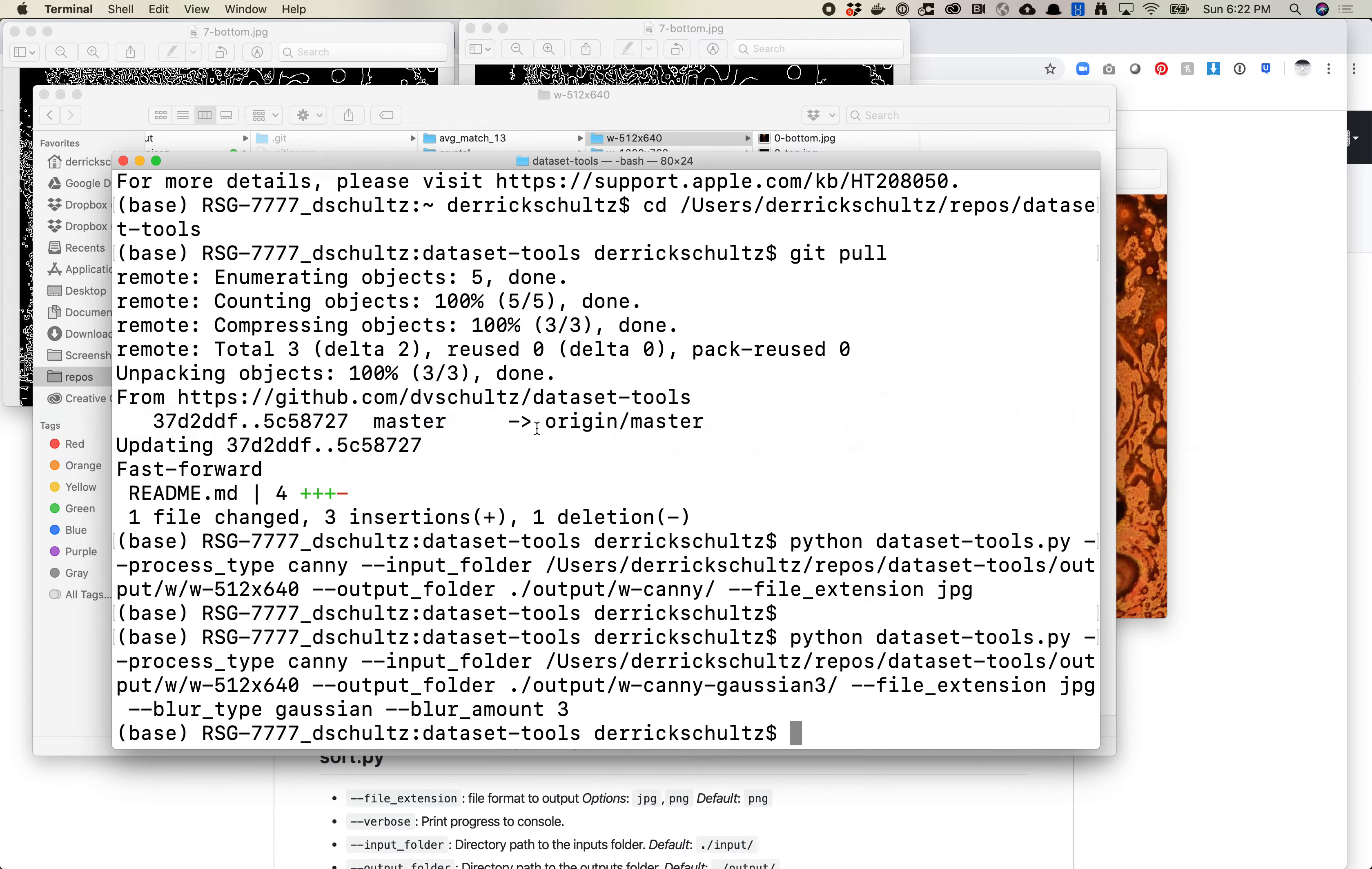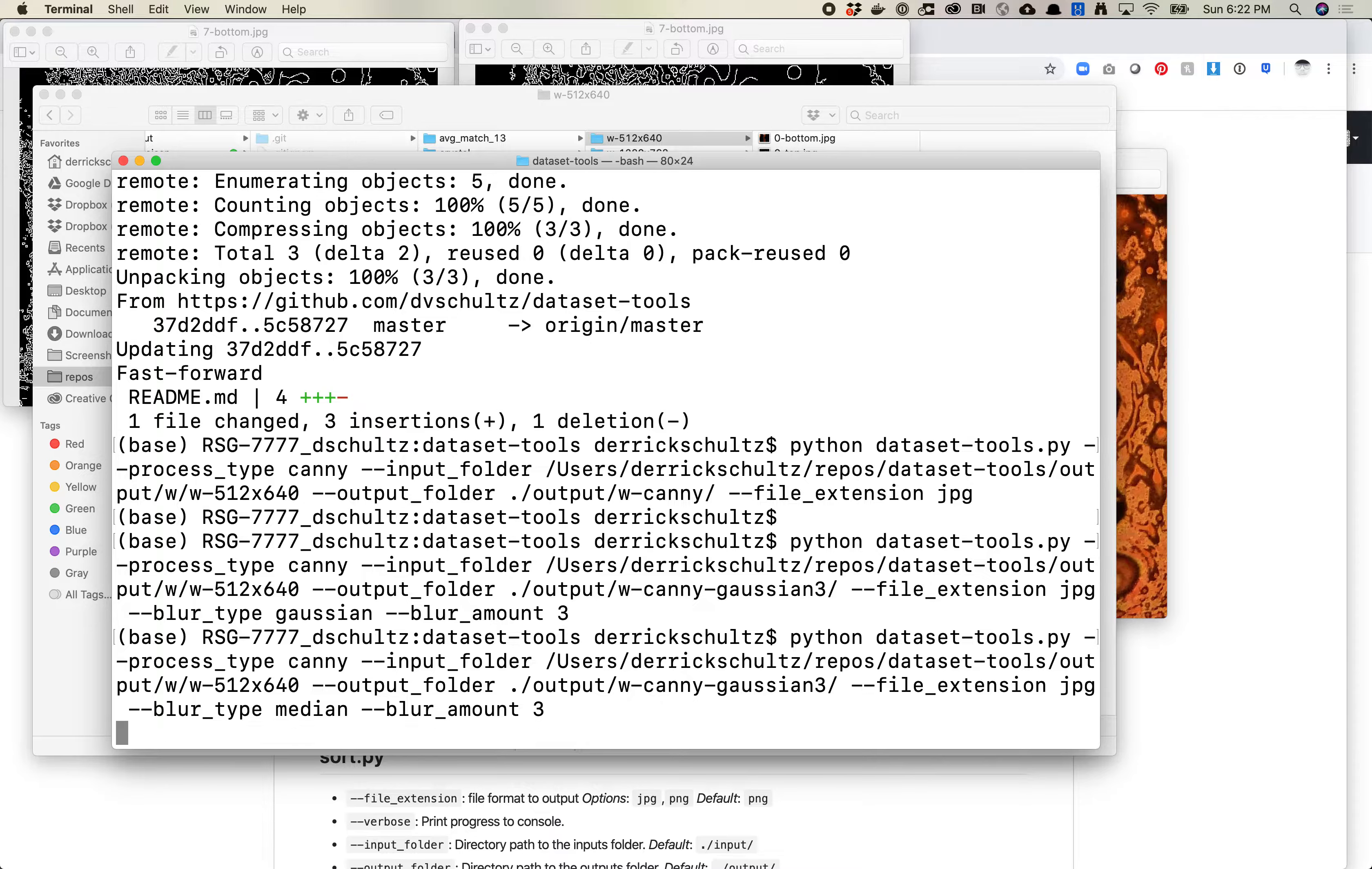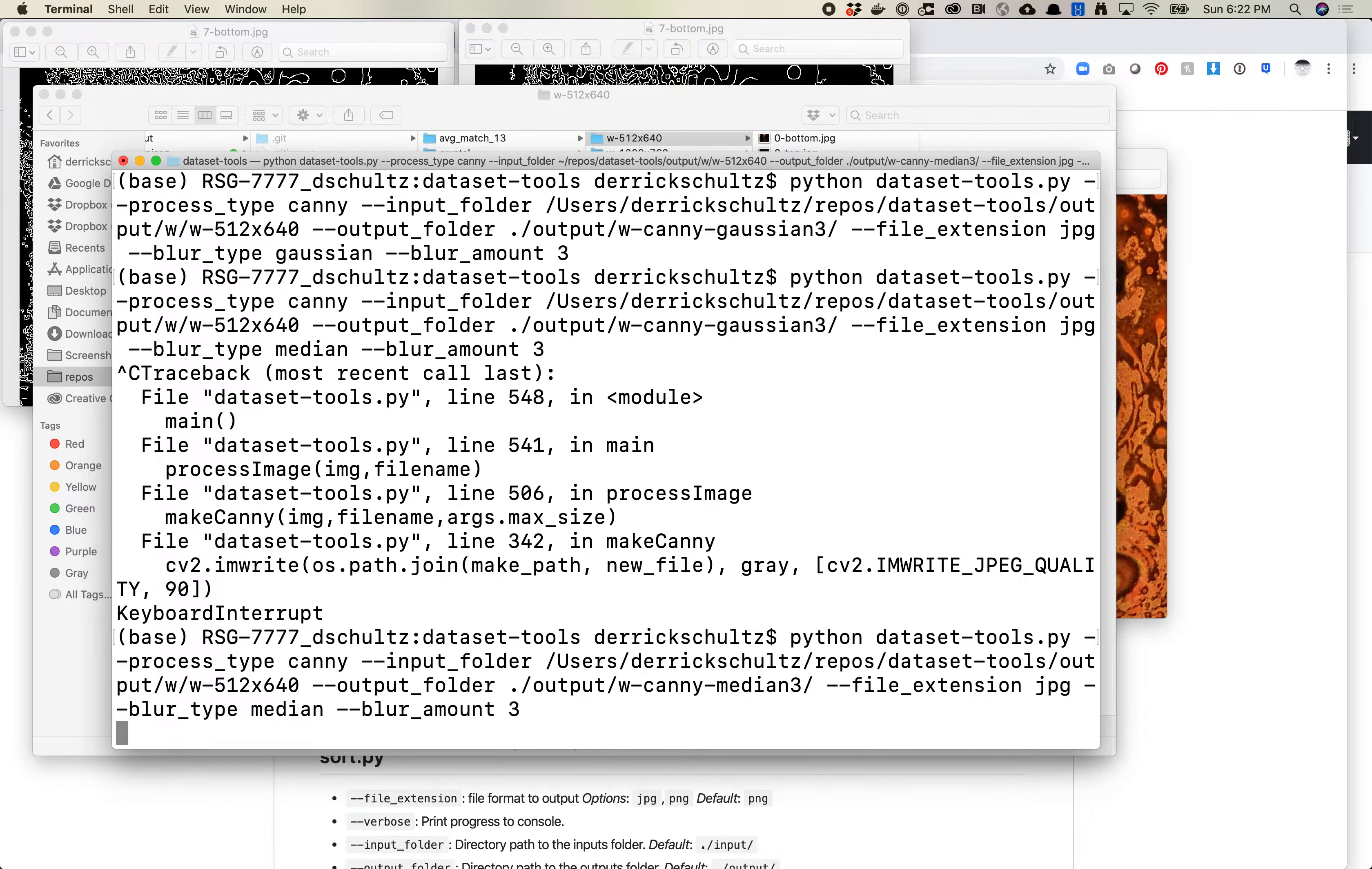I can quickly, let me quickly do median as well and I can show you how that will differ. So median. Blur_amount. Let's try, let's just keep it at three. That way we know. I'm going to change the file name. So let's just do this. That way we can just compare them side by side.